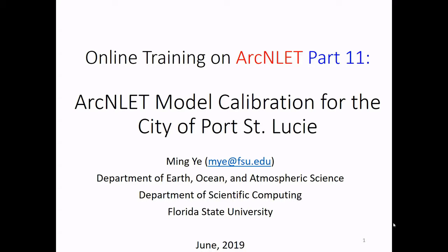Hi, this is part 11 of this ArcLEAC training video series. In this training video, we're going to talk about our modeling with calibration for the City of Port St. Lucie, City of Stuart, and Martin County.